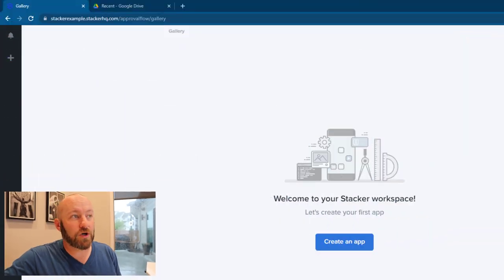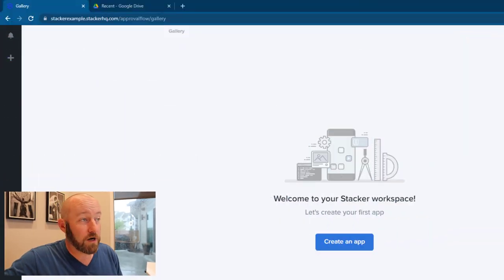But for the purpose of this video, I want to jump in quickly, so I'm going to be using that template with Google Sheets. So let's hop into my screen and take a look at where we are.